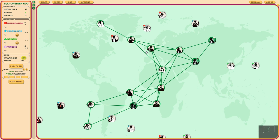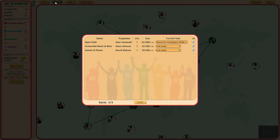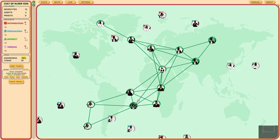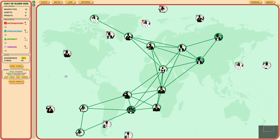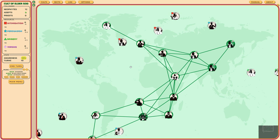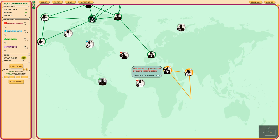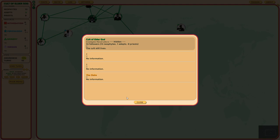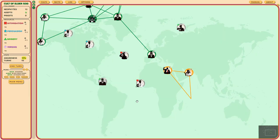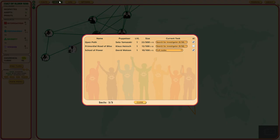What we gotta work on is lowering our awareness first. And we gotta make sure that we tell our sects to try to search for the investigator. Open path and the primordial road of bliss to search for the investigator. We also get school of power, which is a brand new sect created by David Watson. David Watson is making our third sect. Let's end my turn. We've got one bribery, so let's bribe somebody.